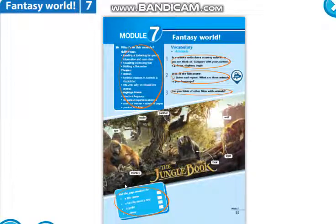Hello boys and girls! Let's start our lesson. Today we will start a new module — Module 7: Fantasy World. Now you know what a fantasy world is from the stitches scheme, right? First of all, open your copybooks and write down the date. What date is it today? Yes, today is the first of March — the first day of spring.